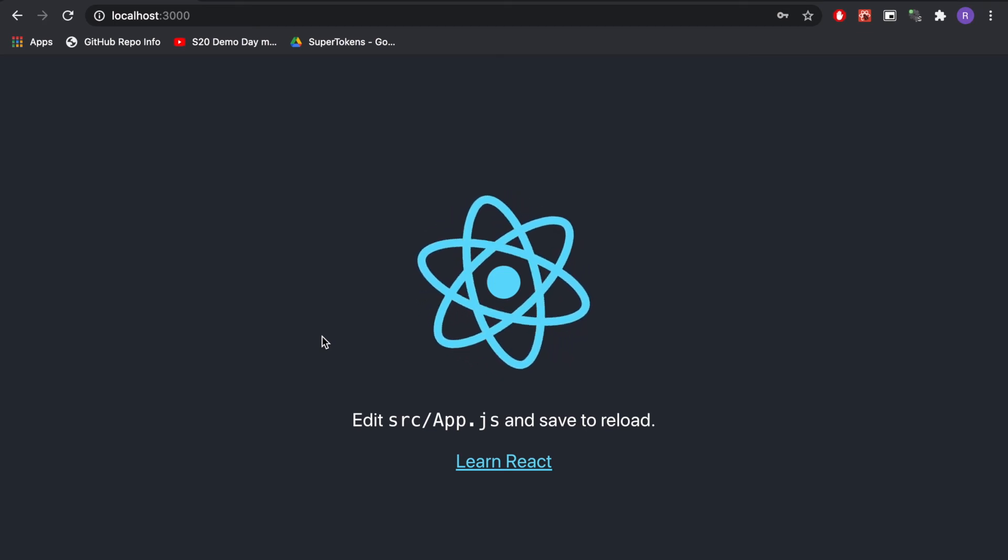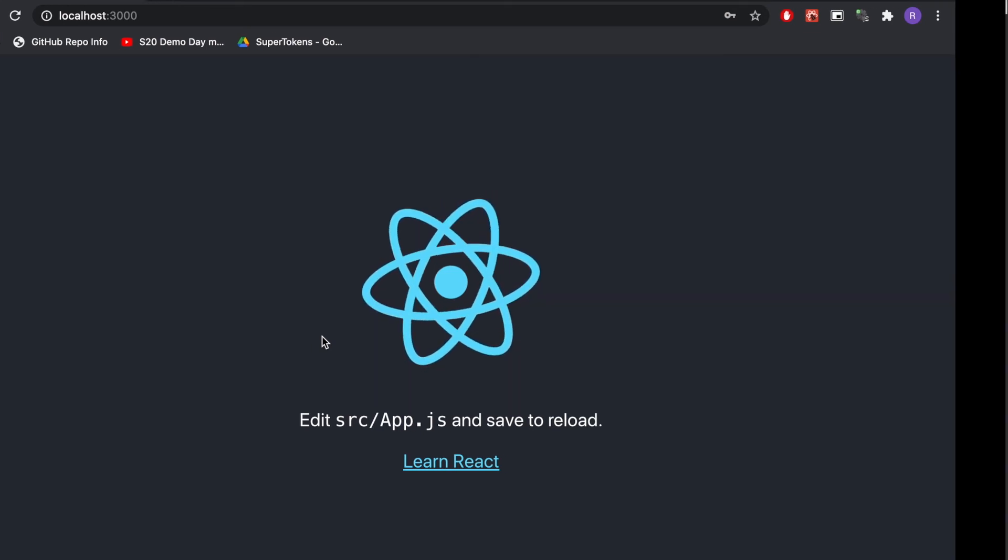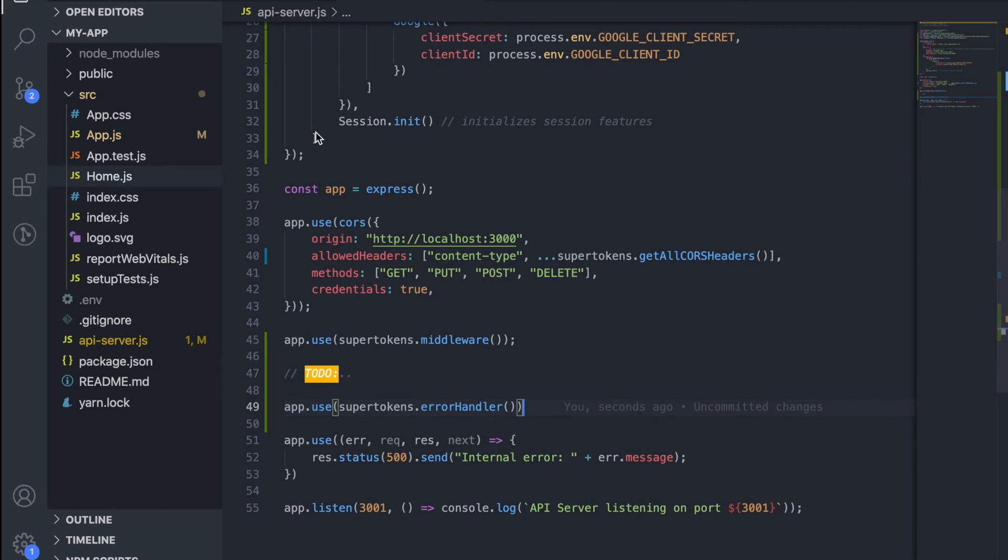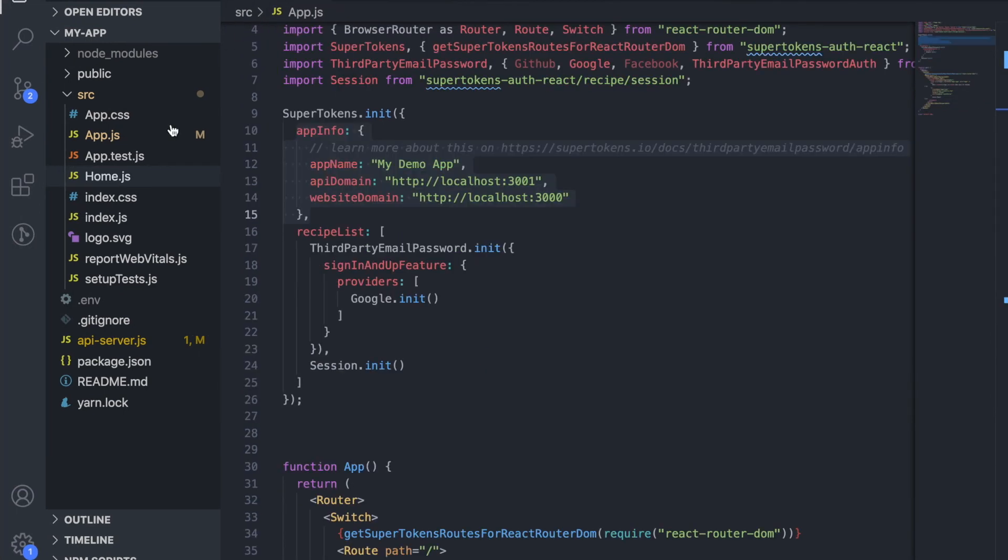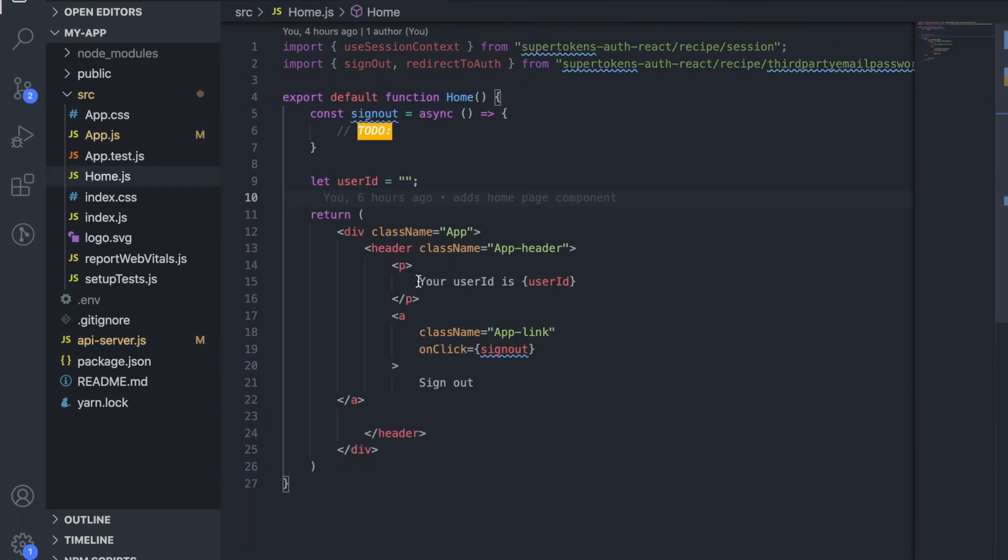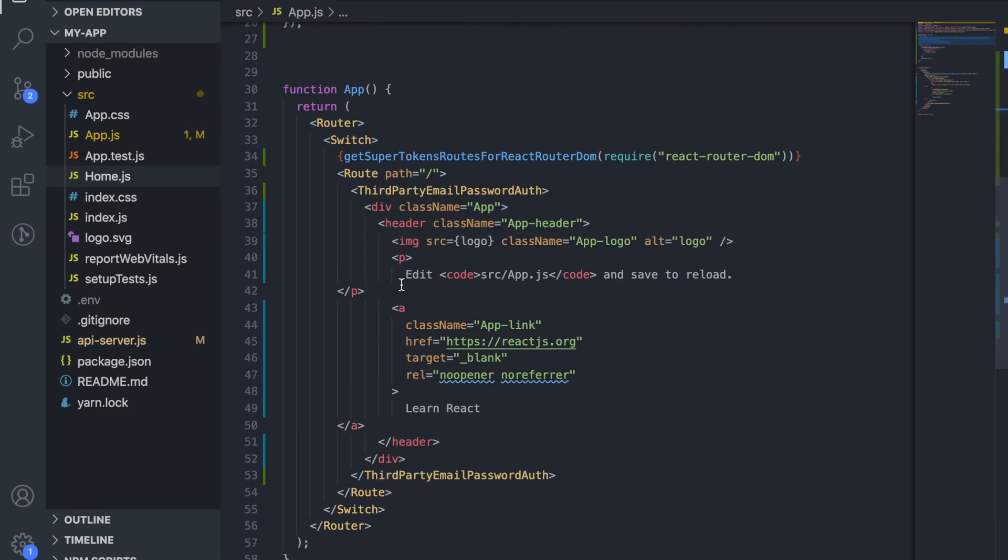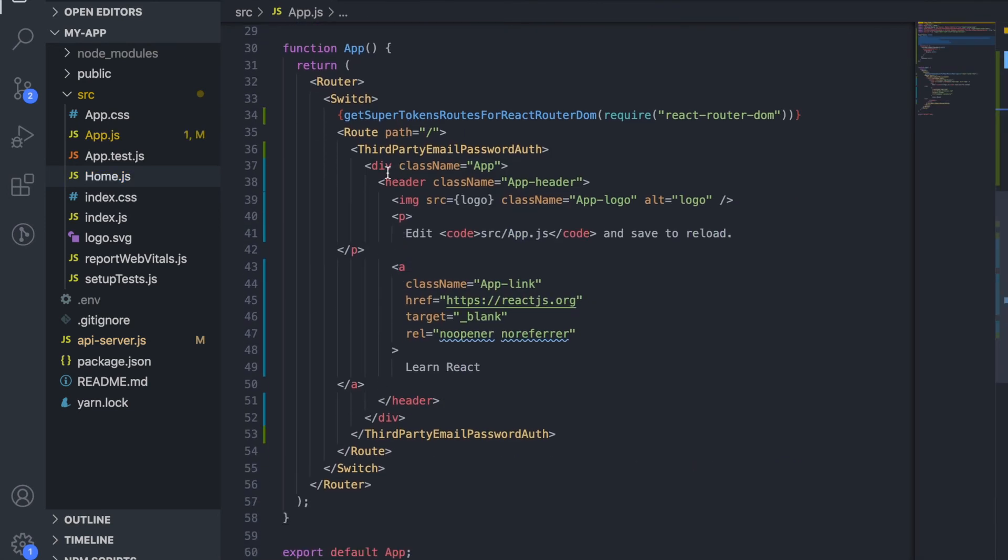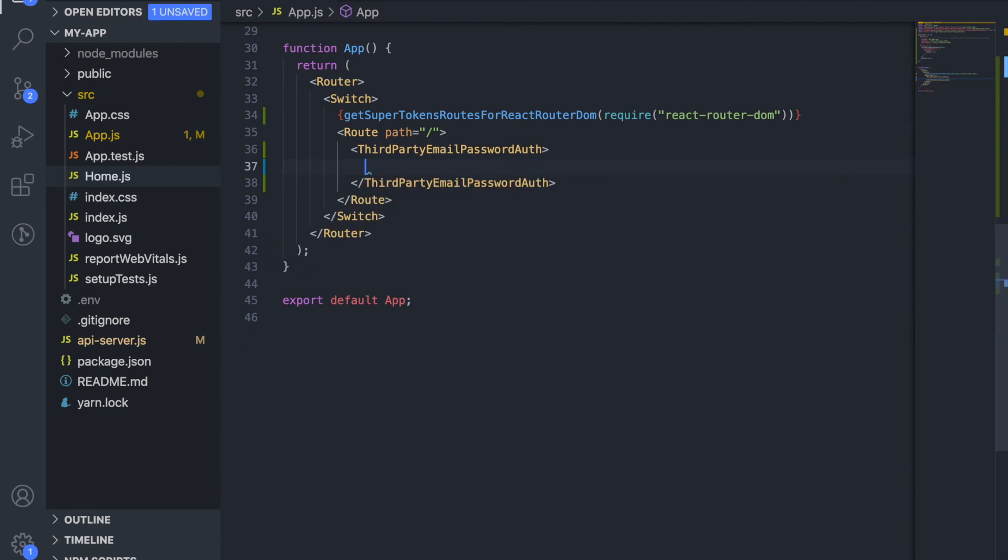What we want to do here is show the user ID and a sign-out button. For that I've created a home component which displays the user ID and the sign-out button. Let's use this instead of the default UI that React gives us. So let's replace that UI with the home component.